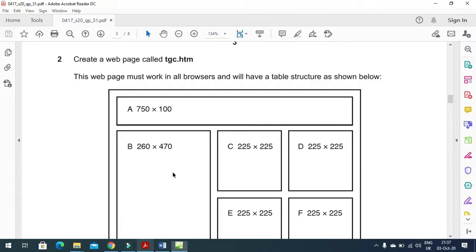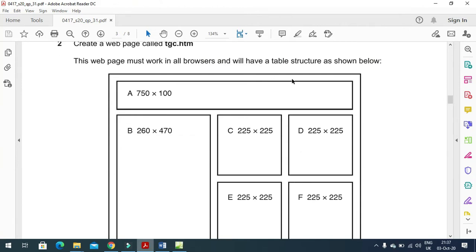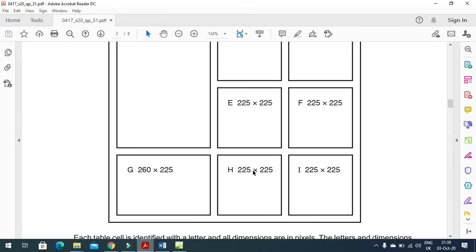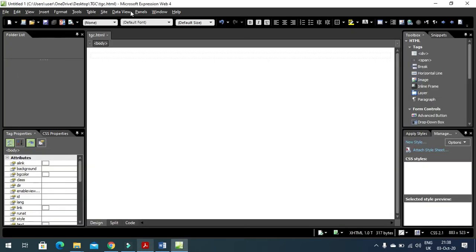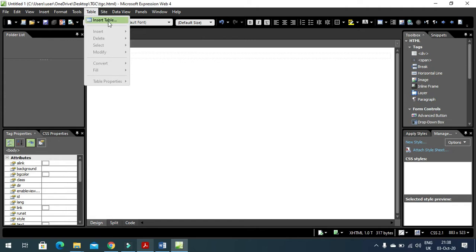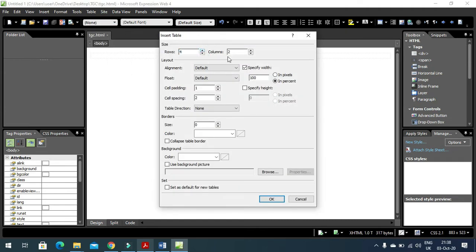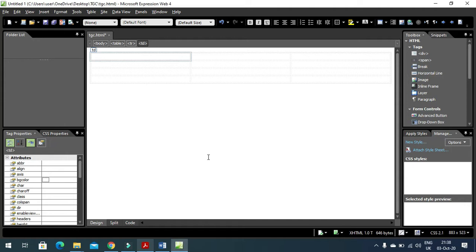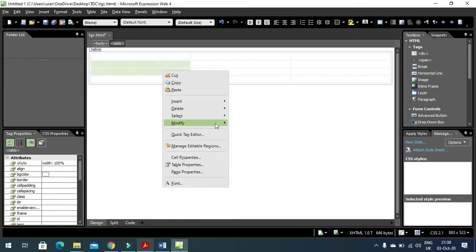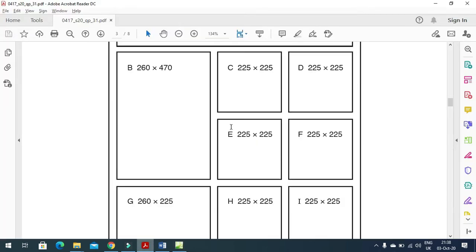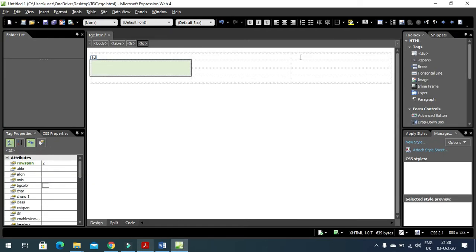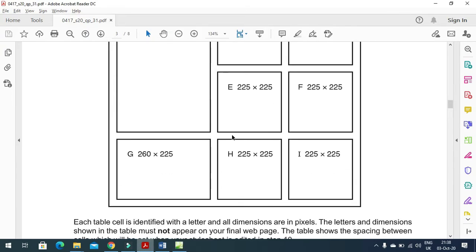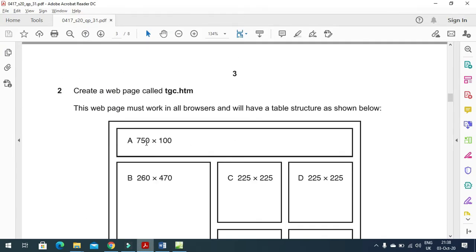In this web page you need to create a table with a specific structure - four rows and three columns. Click on Table, Insert Table, with four rows and three columns. We then need to merge cells: right-click, Modify, Merge Cells on the required cells. On the top row, select all three cells, right-click, Modify, and choose Merge Cells.